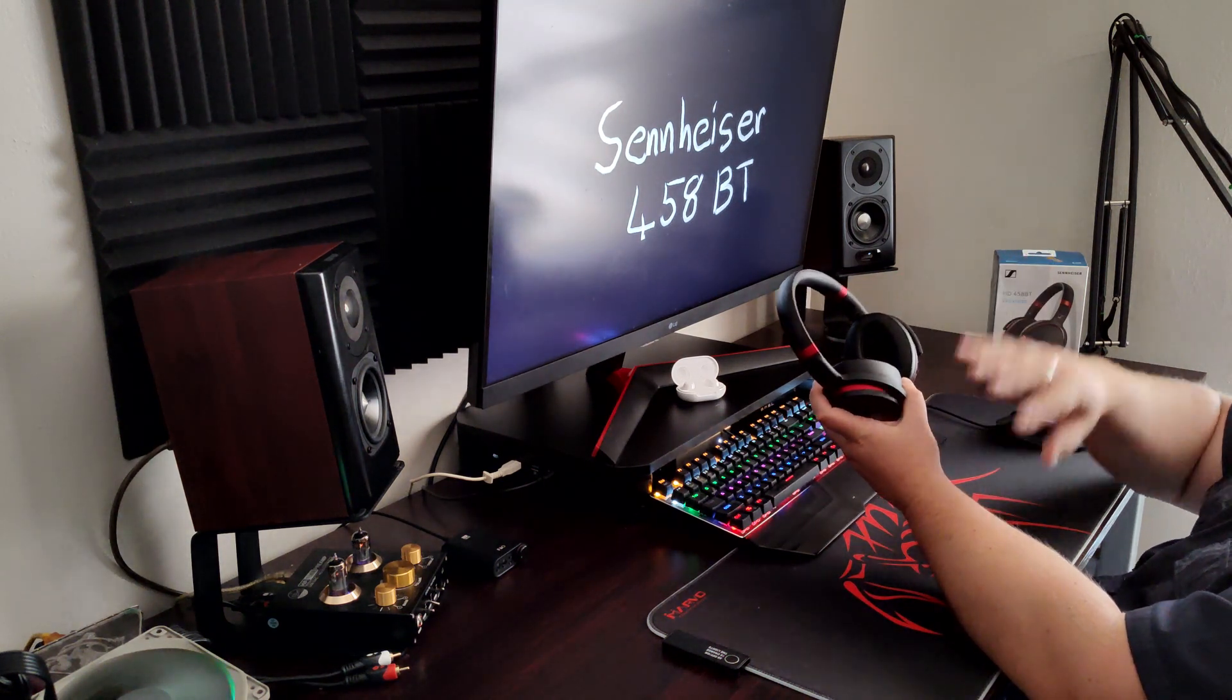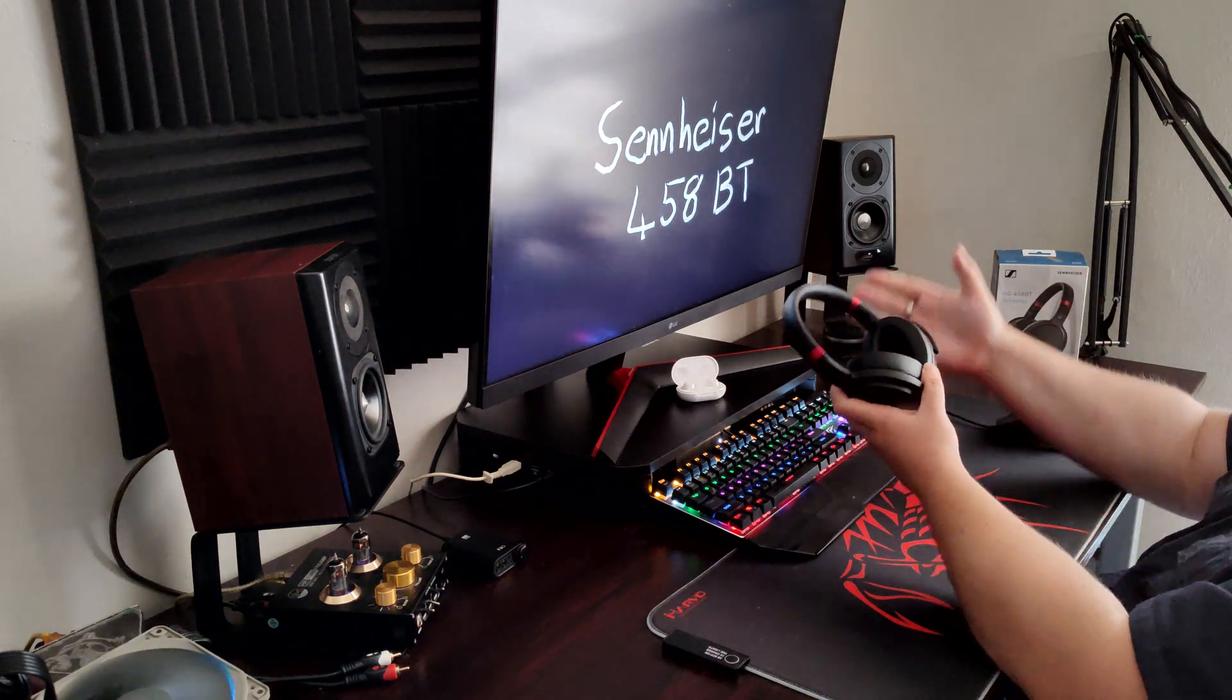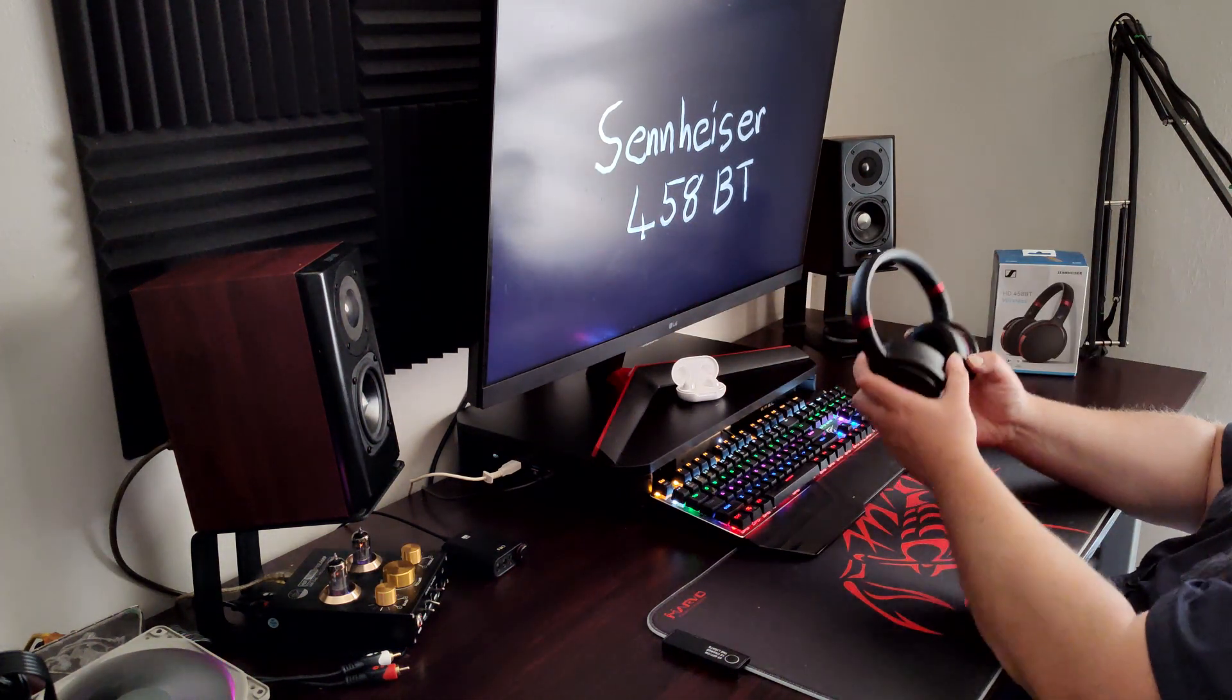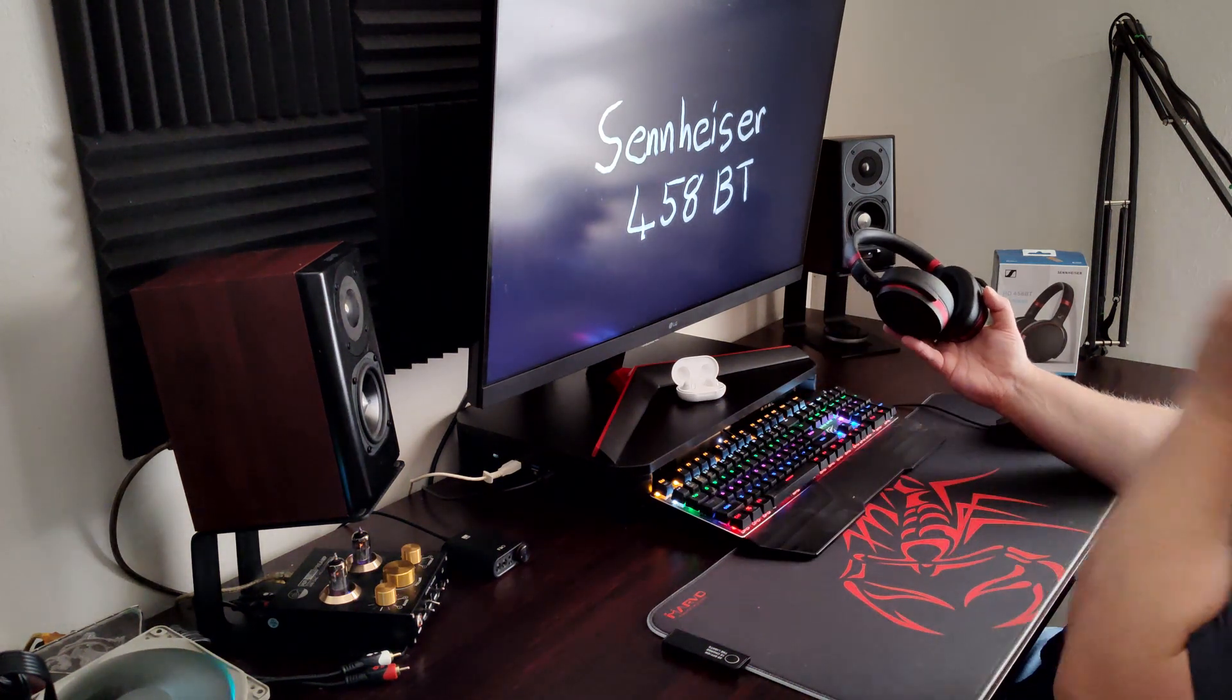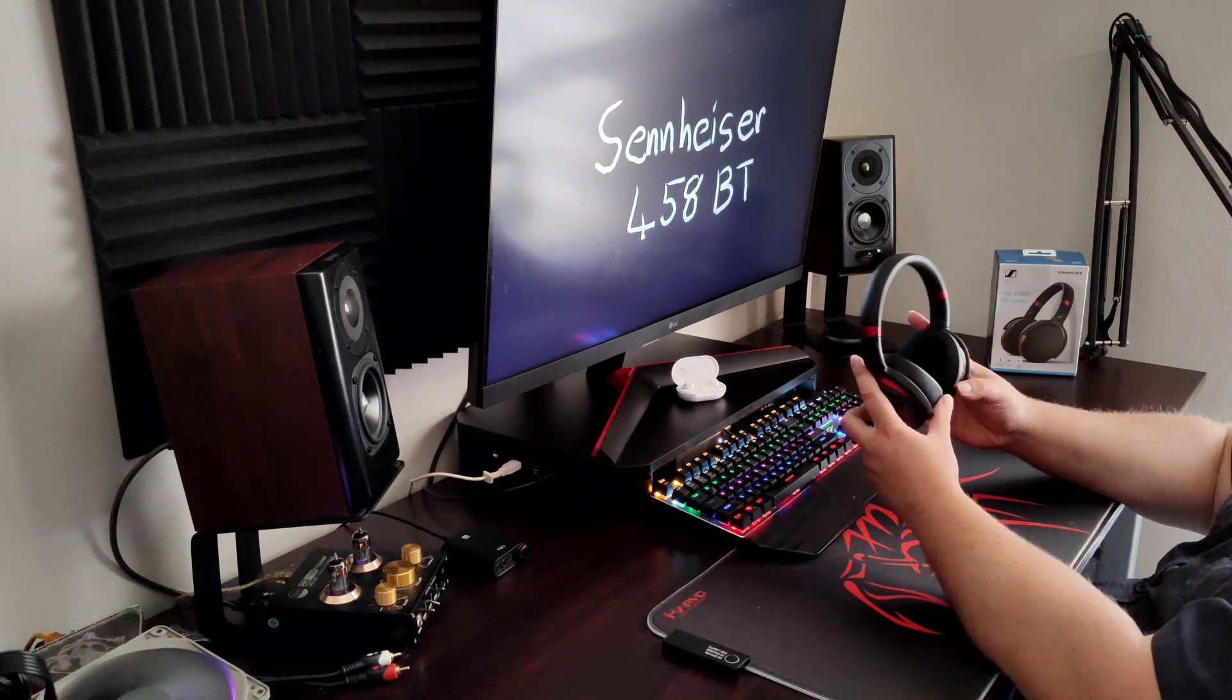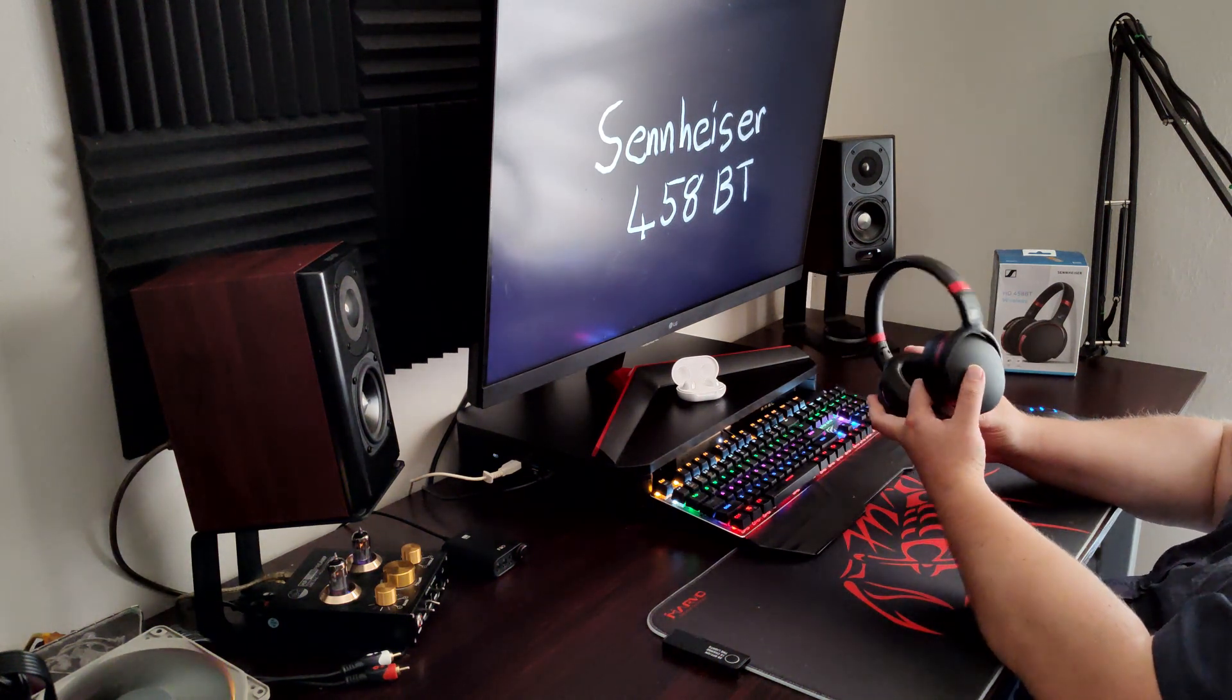Sennheiser HD 458 BTs. I don't do wireless, I don't do Bluetooth, I don't really care for it. I've got like three amplifiers on my table here, so I was kind of tentative in doing reviews on Bluetooth headsets.